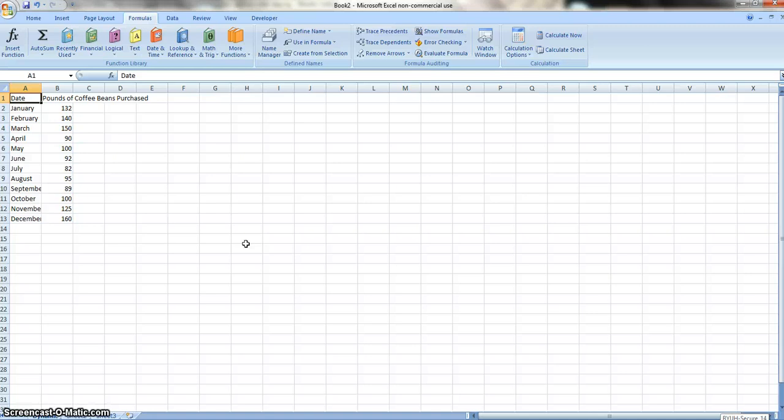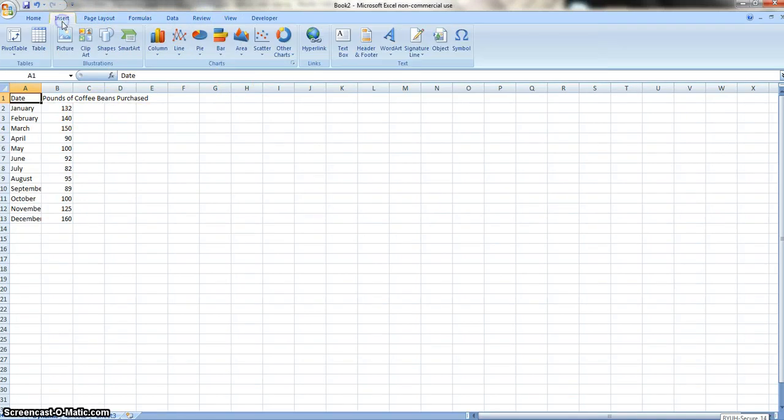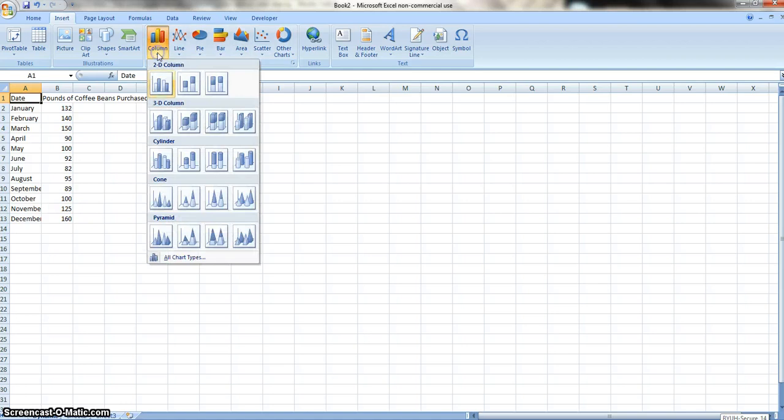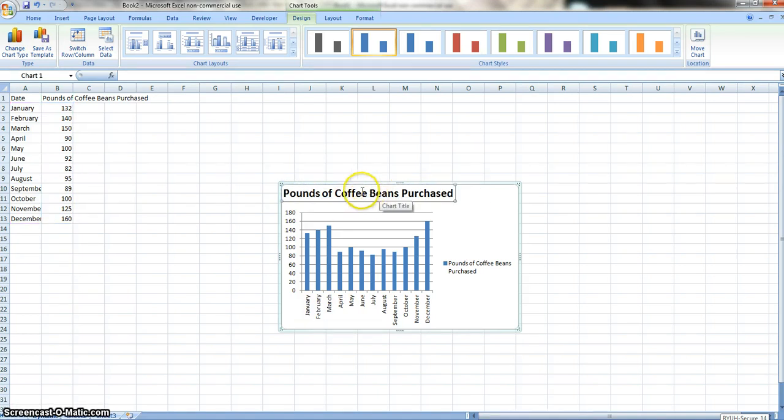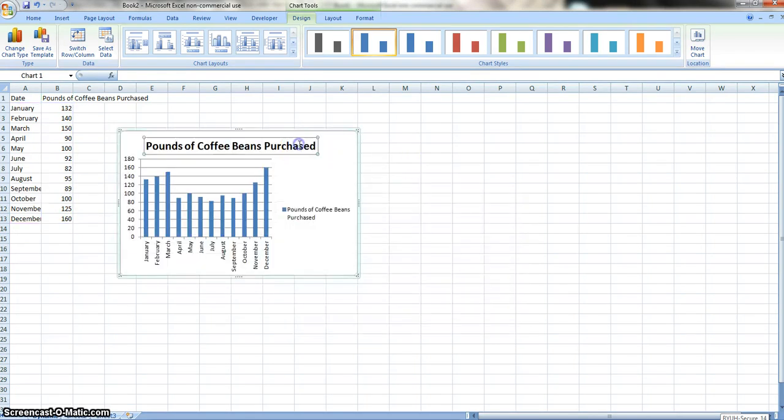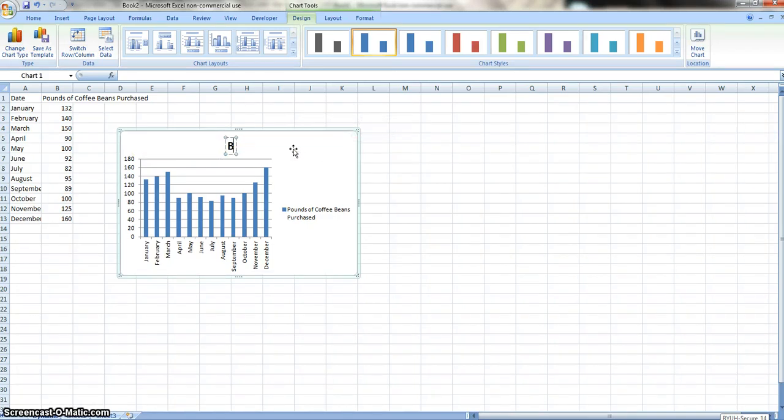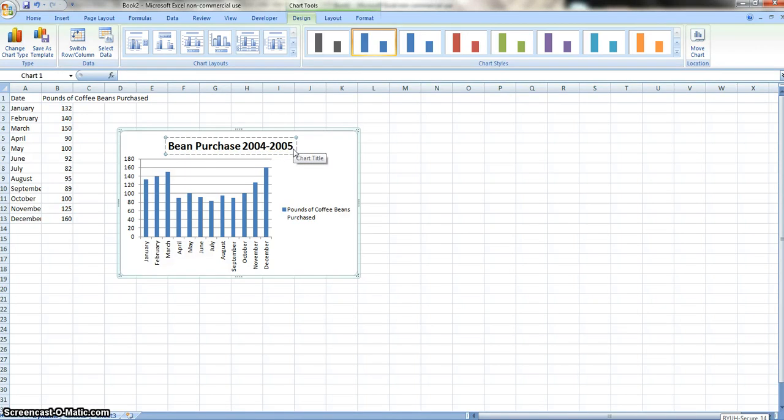Aloha, everyone. Now we are going to make a chart. So what we do is we go to Insert, and then we go to Column, and then the first one. And there you go. There's a beautiful chart right there. And let's name it something different. We're going to name this Bean Purchases from 2004-2005.